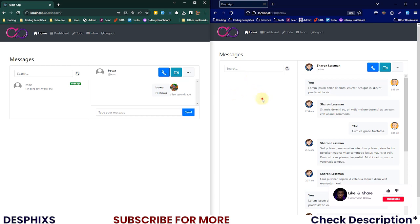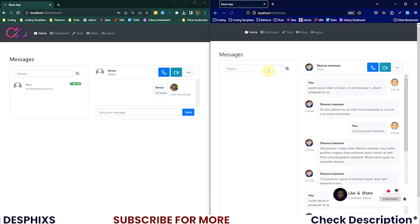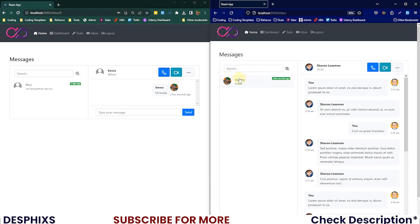There you go, the message gets sent. The page did not refresh, everything looks okay. This is Boa over here, so we need to see that message that Destiny sent. For that we need to refresh the page. Actually, we don't have to refresh the page to see messages in real time.